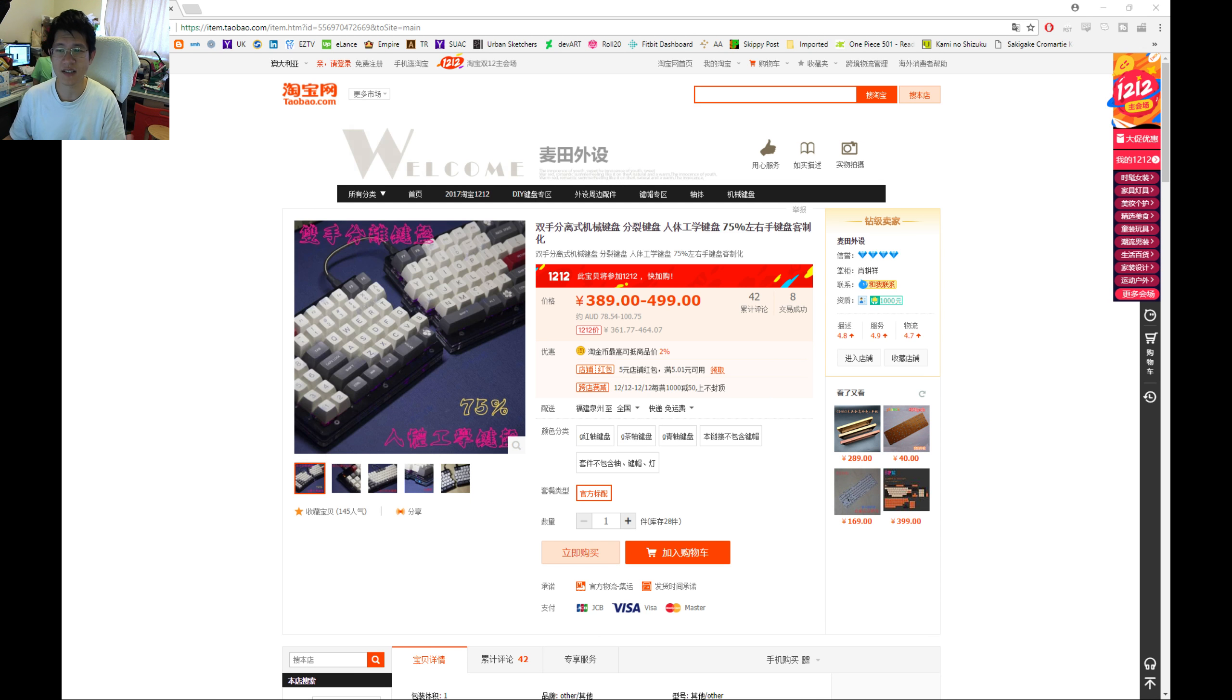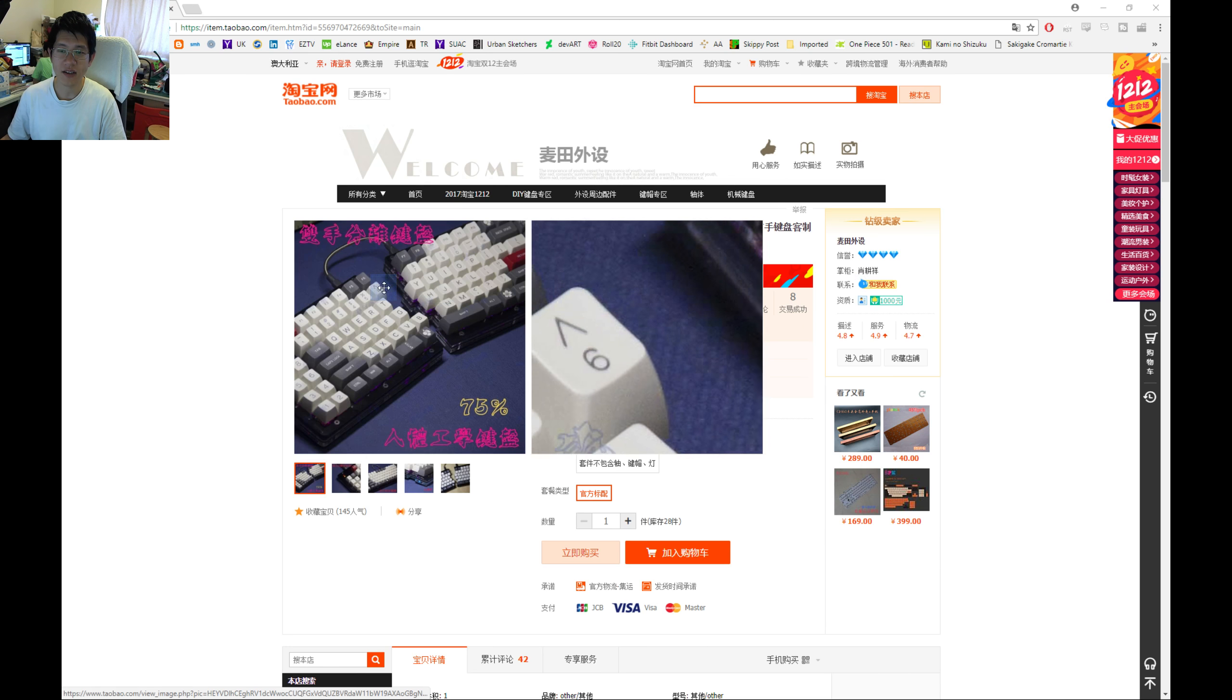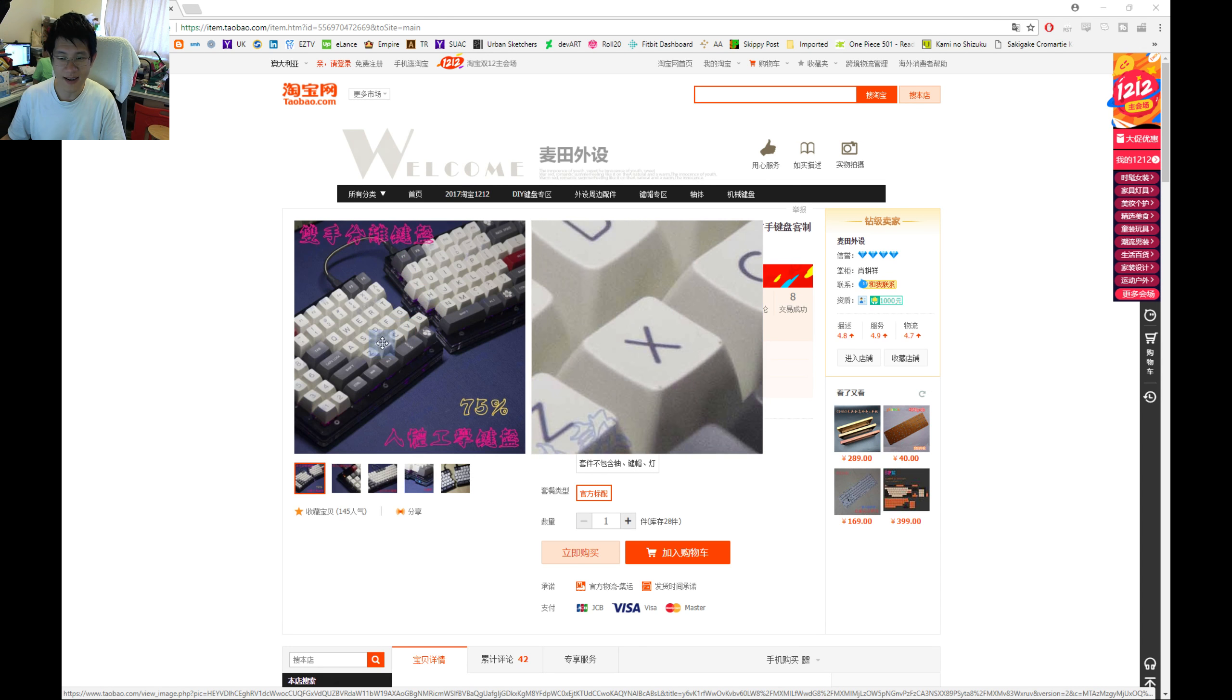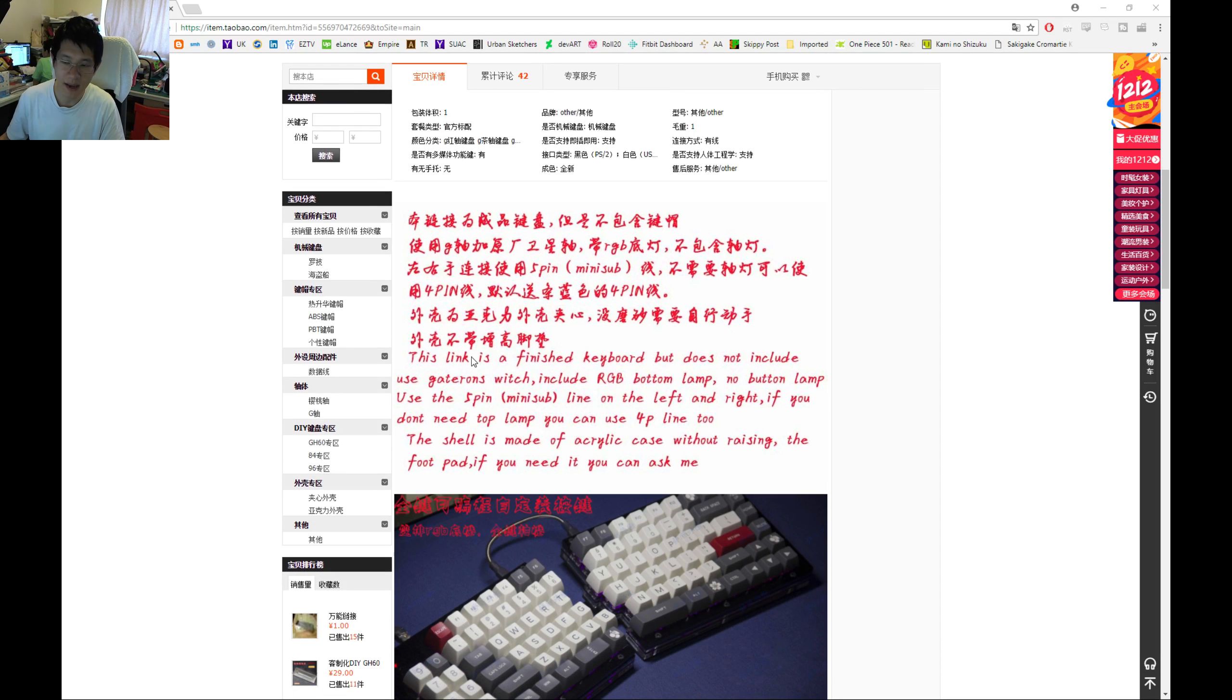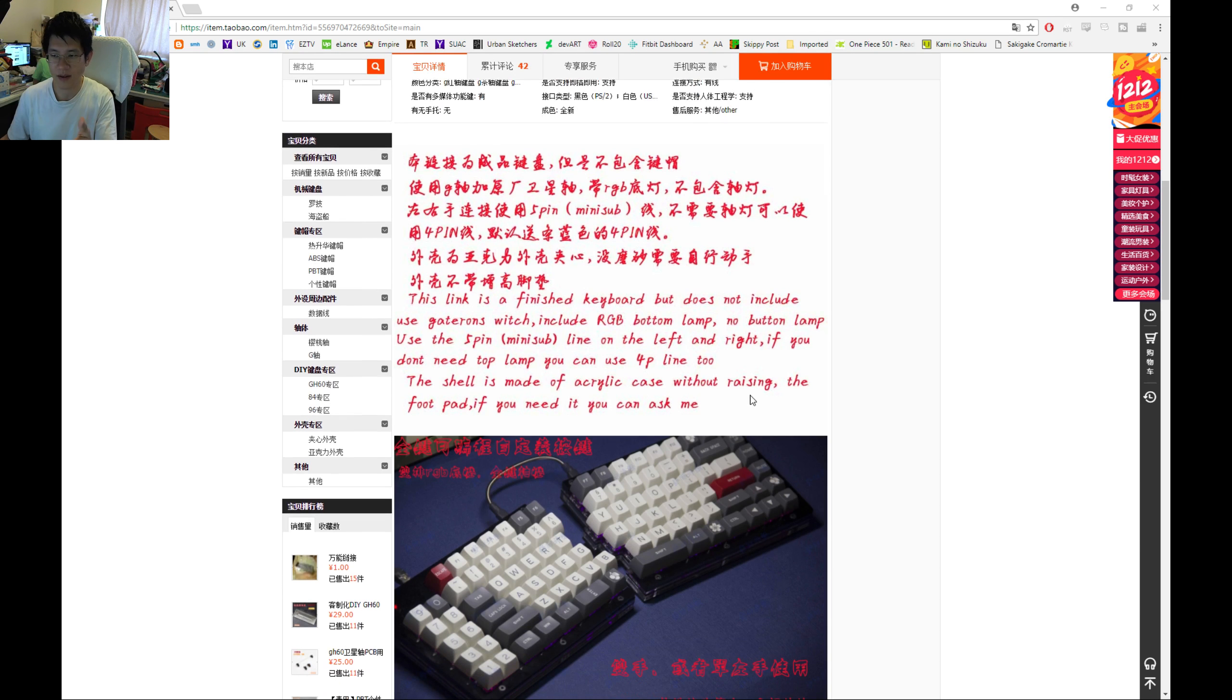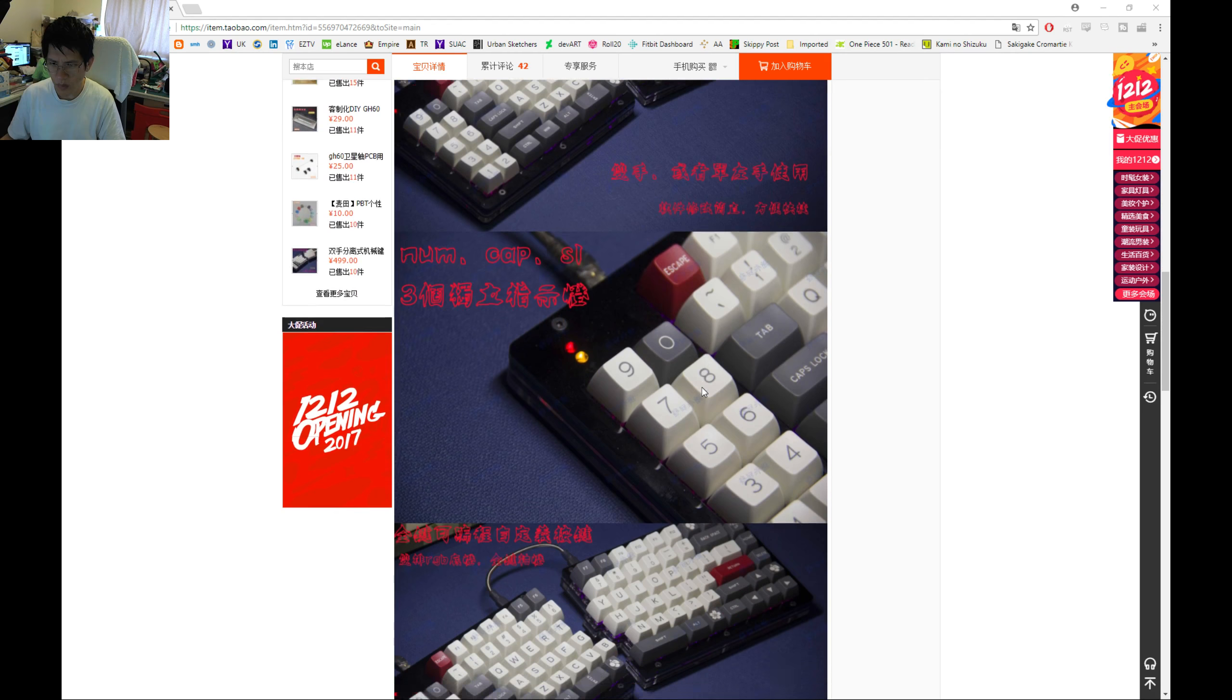Here is the actual listing, and as you can see it's only about $78 to $100 Australian. Obviously if you're going to convert that to a different currency it's going to be even cheaper, but then you're going to add shipping on top of that and it depends on what options you have. It's got a neat little picture with a metal braided cable and keycaps, but what I ended up with did not have keycaps in it. You can see it's got some English in it that says does not include Gaterons, it's got RGB bottom lamp, no button lamp. It's acrylic without raising, so it doesn't have angled feet or anything like that, footpad, but if you want it you can always get it added on. It's got some indicator lights as well.